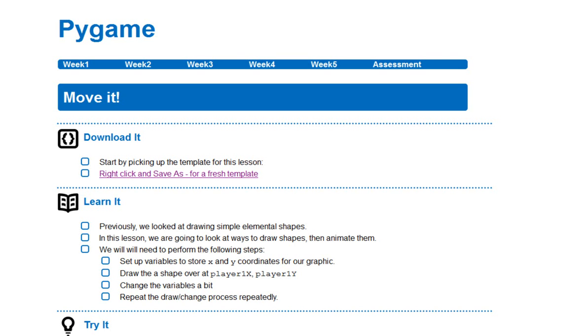In this tutorial, what we're going to take a look at doing is getting started with the Week 2 task in the PyGame unit.